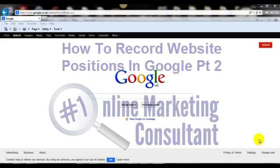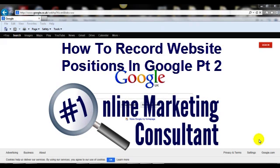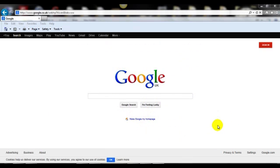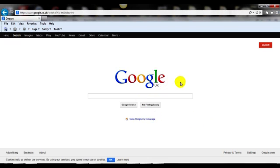Hi, this is Part 2 of Recording Website Positions in Google. This is a more advanced stage. For example, I'm in the UK so I'm redirected to Google UK.